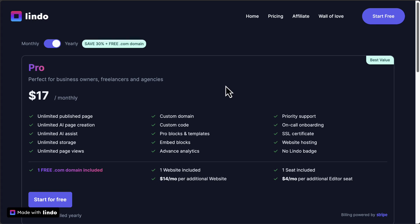You get custom domain, custom code, all the embedded blocks provided in Lindo. You'll get advanced analytics, priority support, onboarding call, SSL. That's all you get for one single website. Bear that in mind.